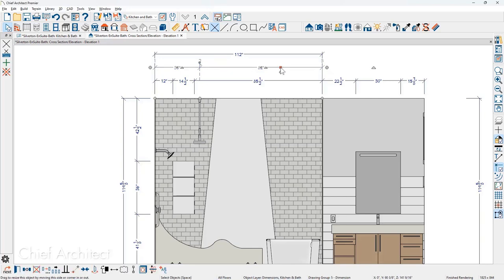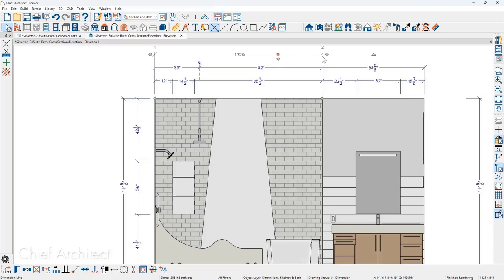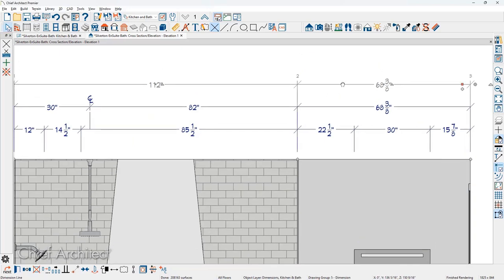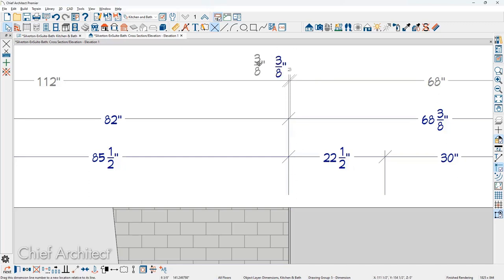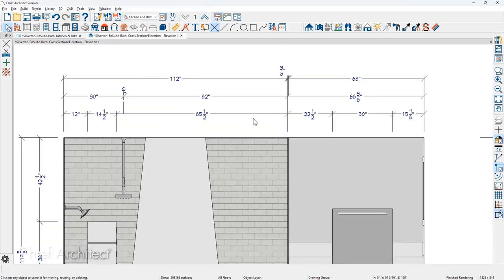Continuing at the top, I'll pull the dimension over to the end of the wall on both sides. At the uppermost dimension, I want to make sure the wall width is dimensioned — click on the dimension, get the extra diamond, zoom in, and pull it down onto the wall width. This dimension can be moved around as needed. Now I have my dimensions at the top level.